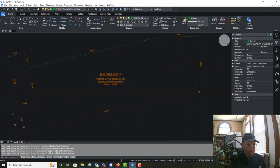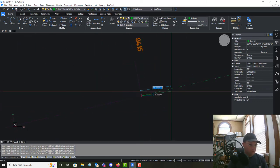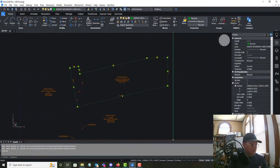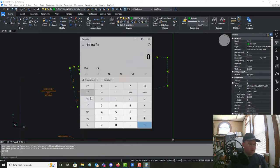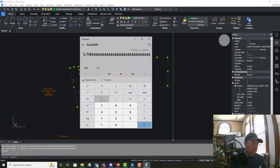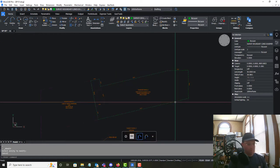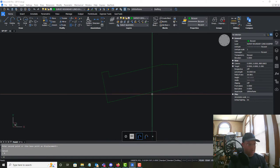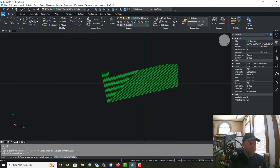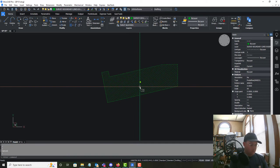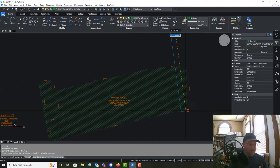Looking at this, we should probably hatch our transfer parcels. Let's get this area first: 161,997.22 divided by 43,560 gives us 3.7 acres. Now while we've got this polyline we'll go ahead and get our hatch in here. We're going to hatch it at 60 scale and then copy the hatch down.